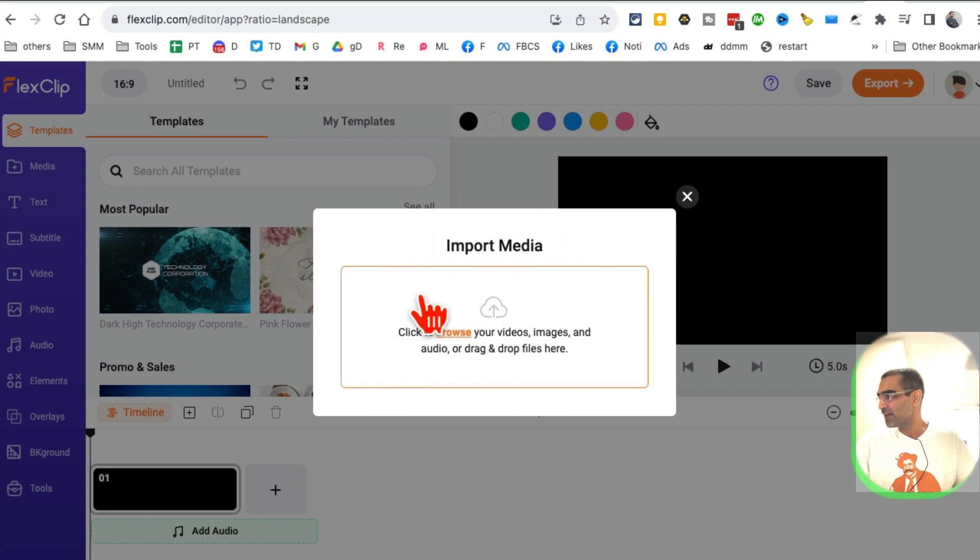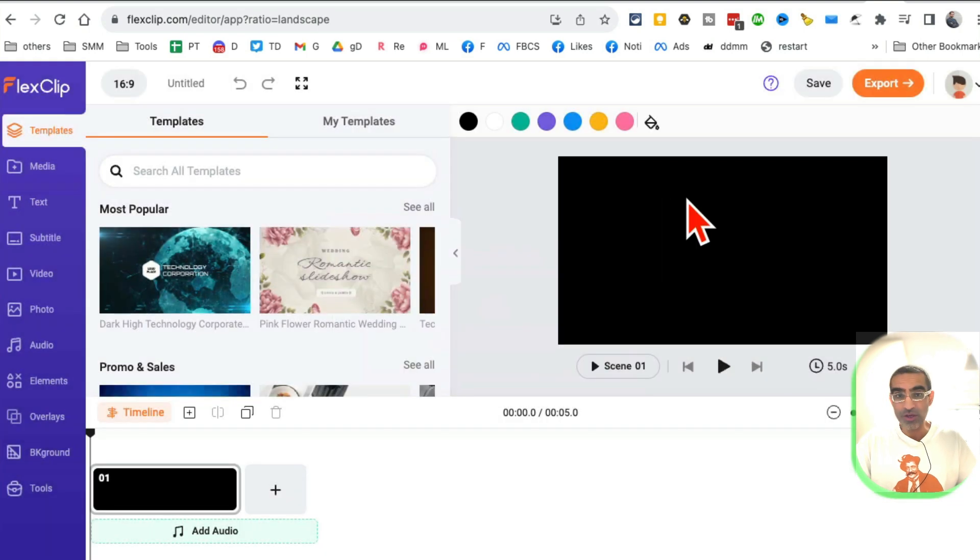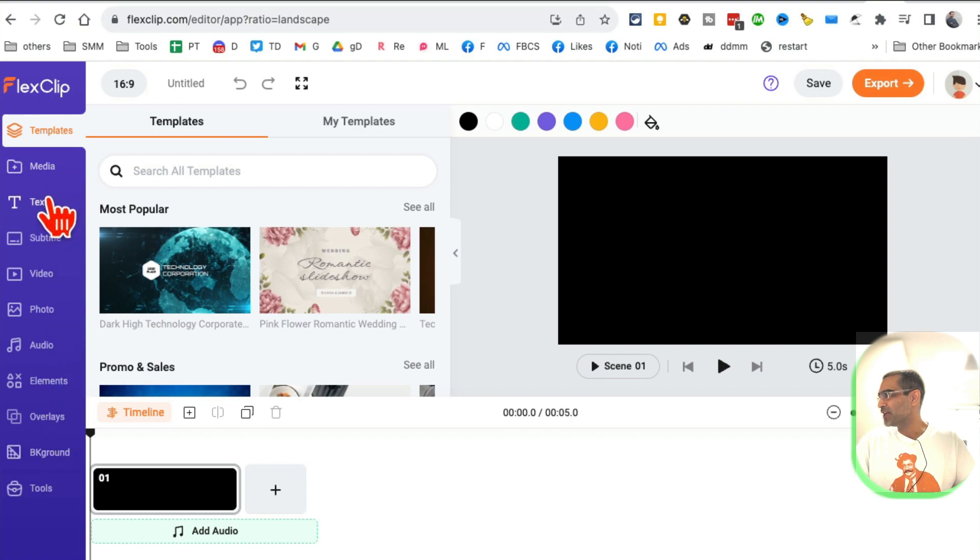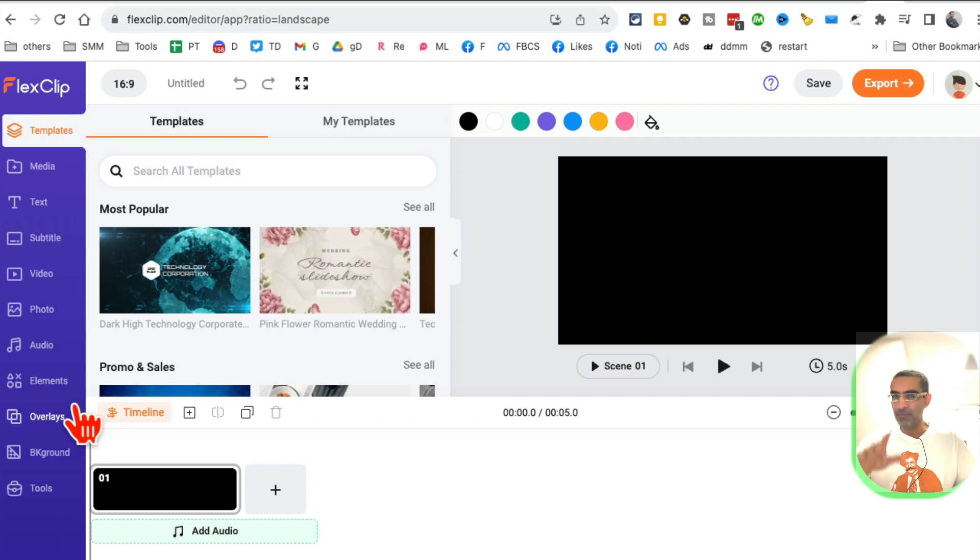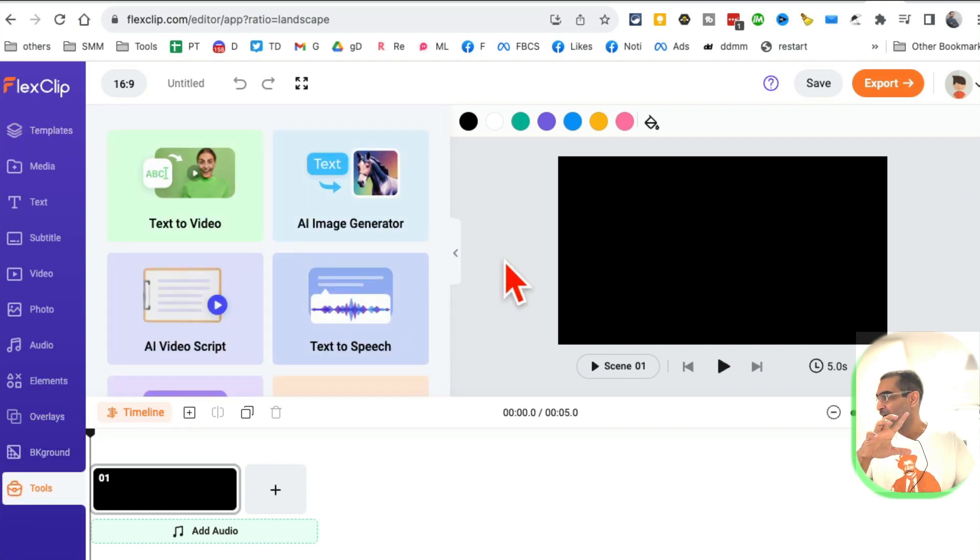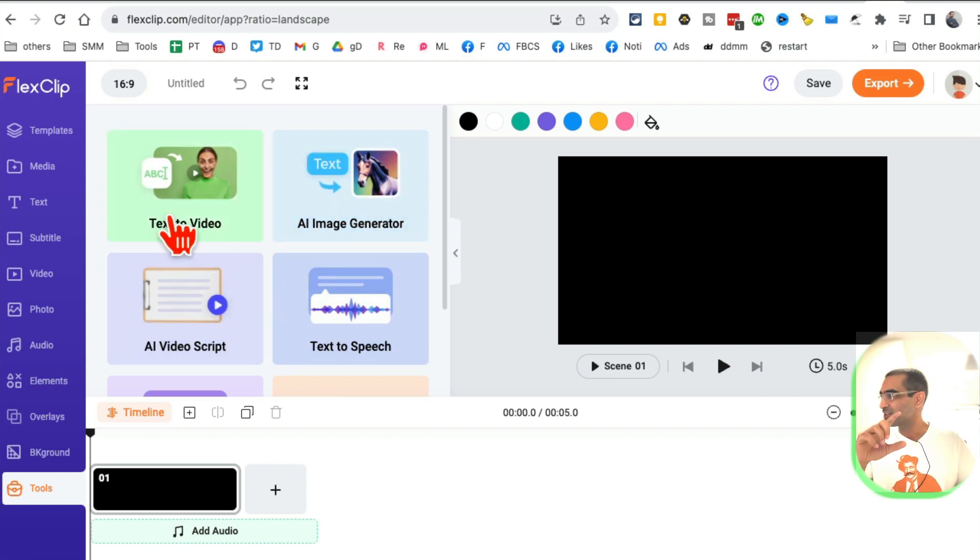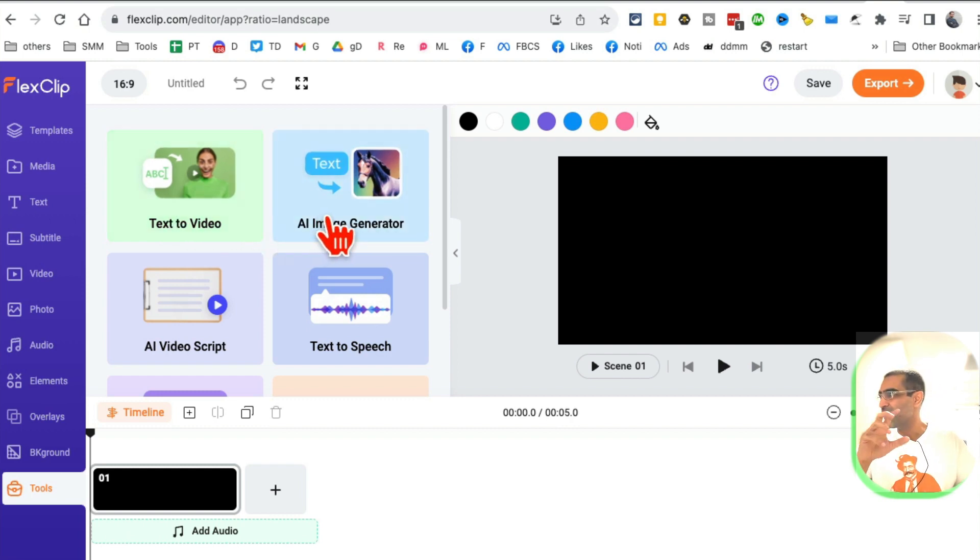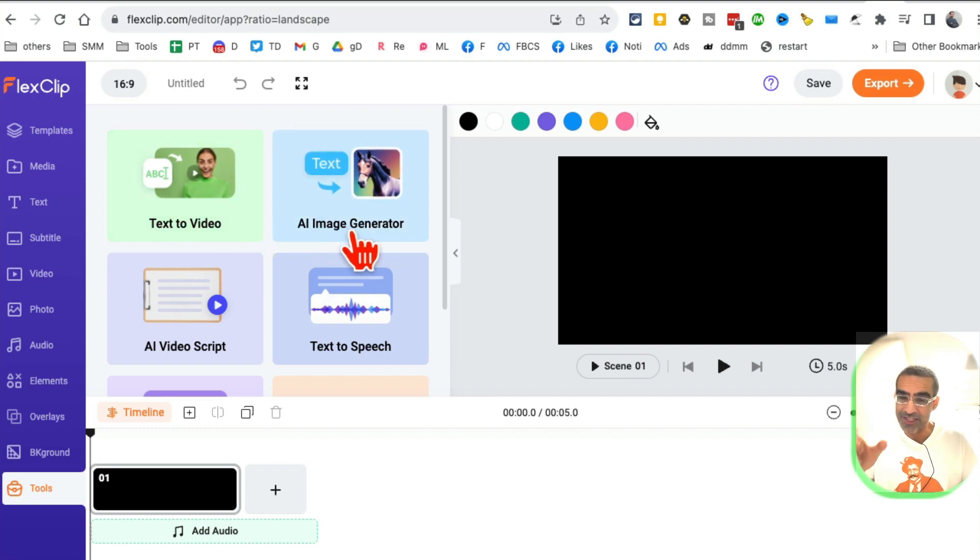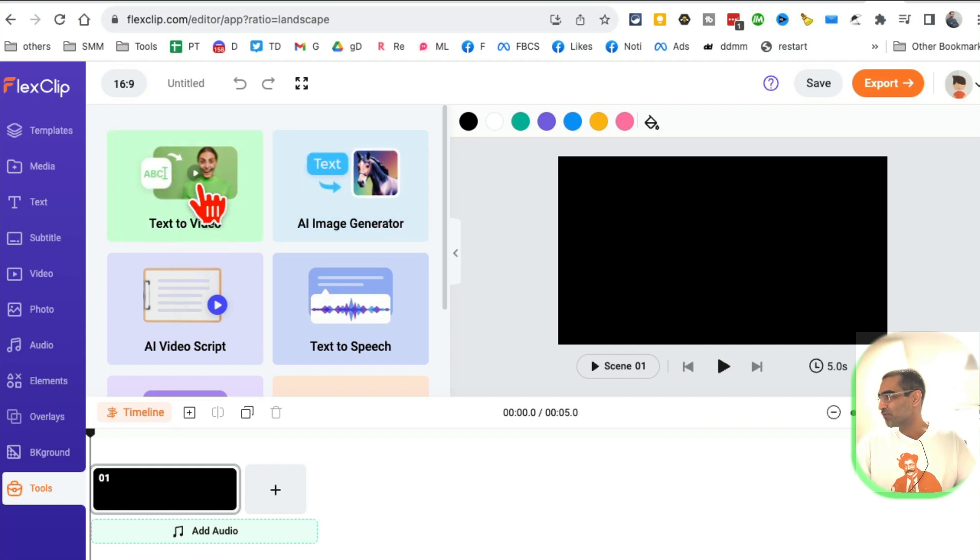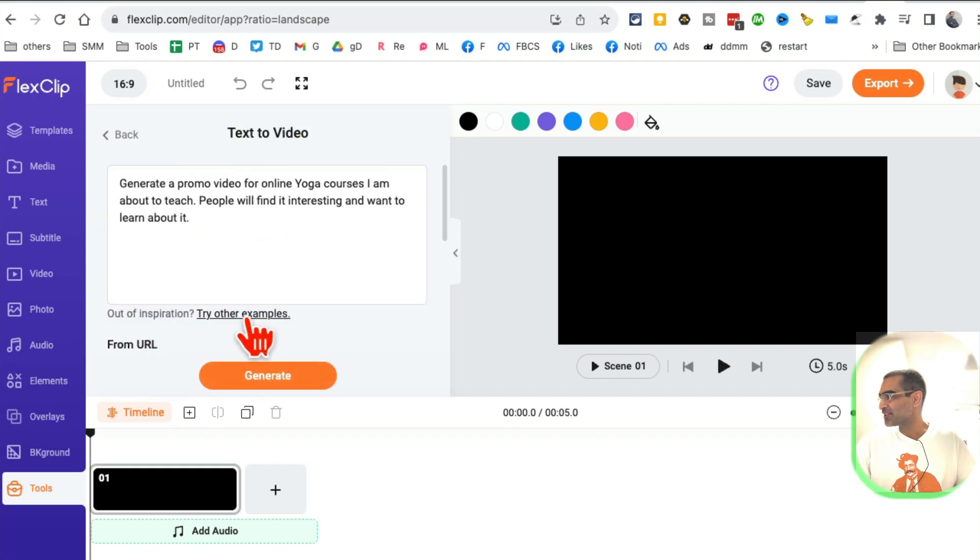If you have any videos or images on your computer, you can drag and drop those and use them in your creation. For now, I'm just going to jump into the video creation process. There are a bunch of things here: media, text, subtitles. We'll talk about these in a second. The main thing I want to show you is click on tools. Here are all the recent AI tools from FlexClip: text-to-video where it will create a video from simple text, and AI image generator which generates images from your text prompt.